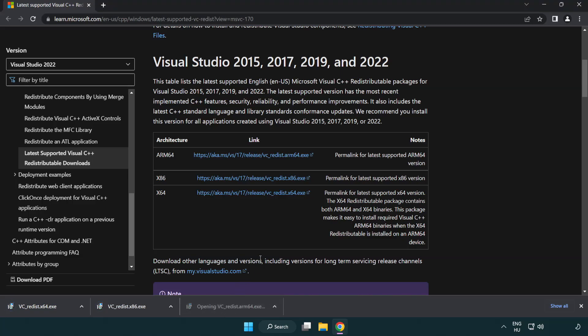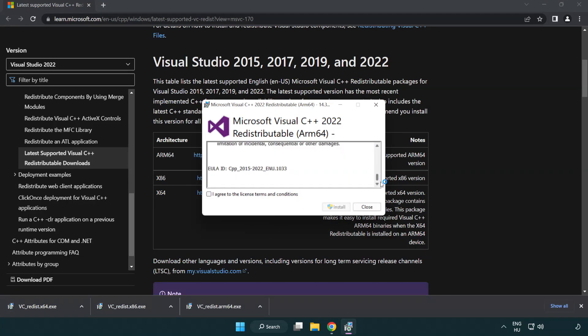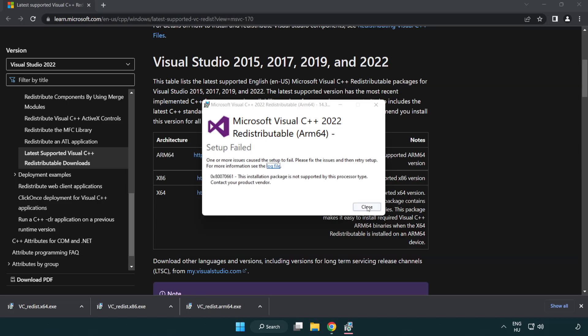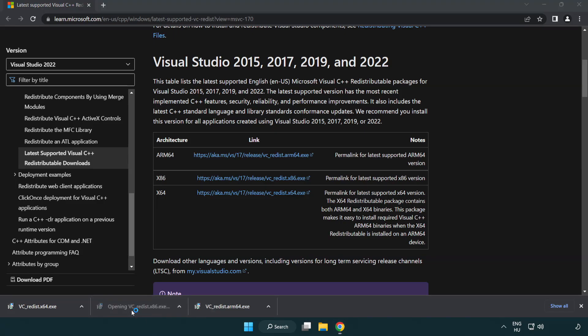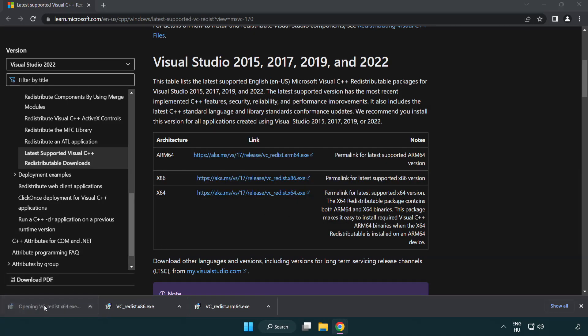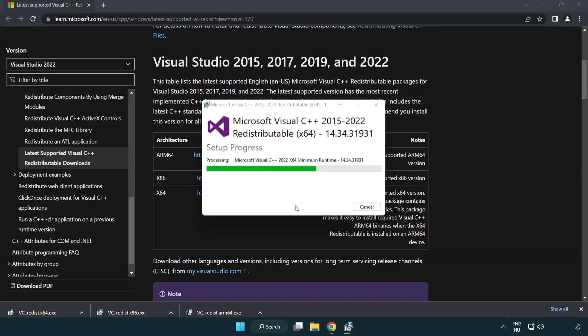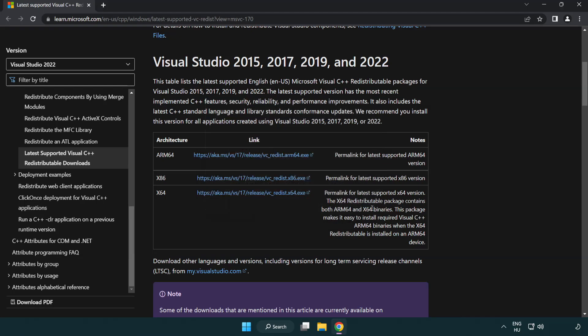Install downloaded file. Click I agree to the license terms and conditions and click install. If it fails to install, no problem. Repeat for the other. Click close. Repeat for the other. Close Internet Browser.